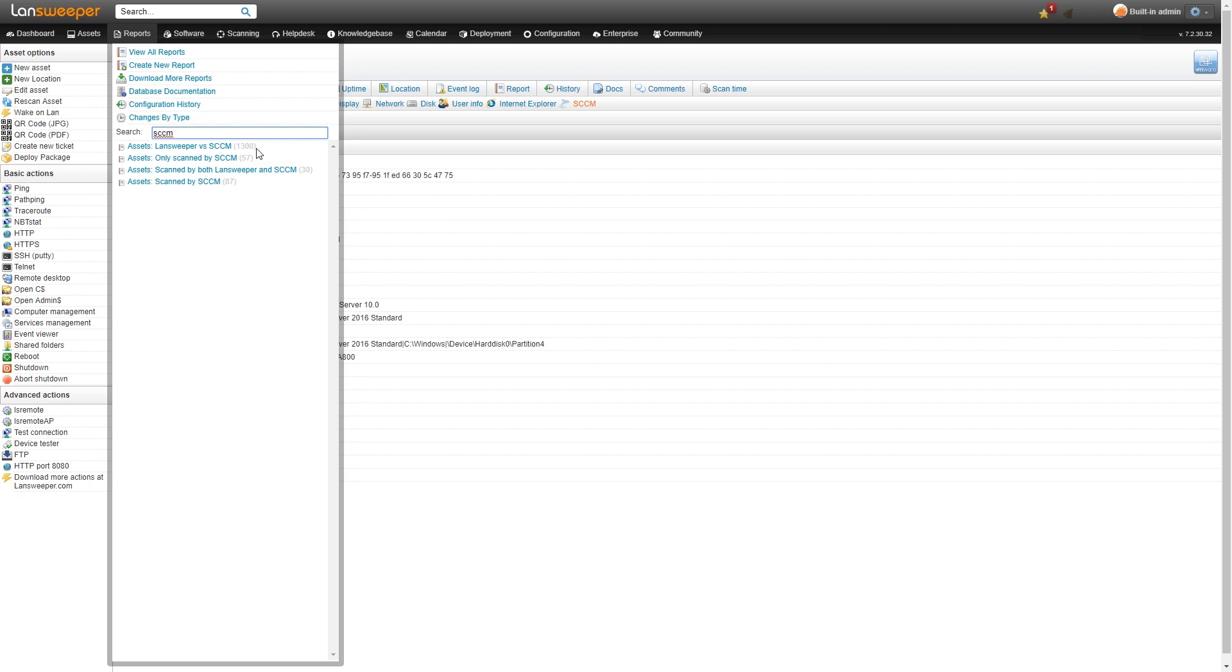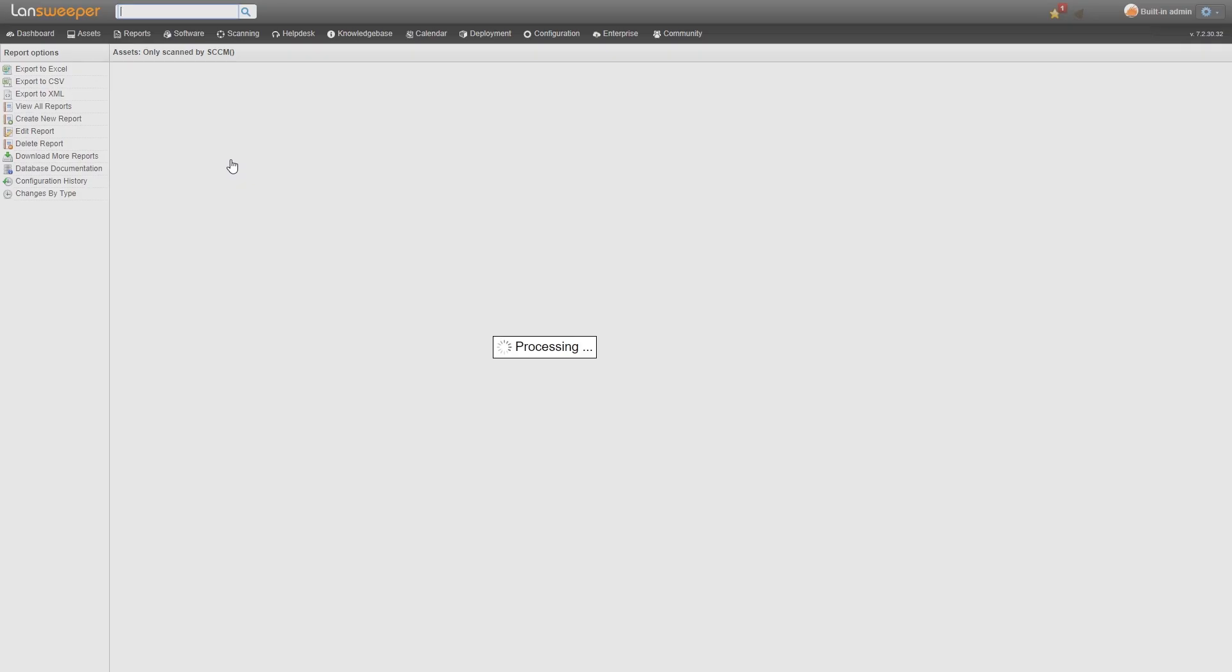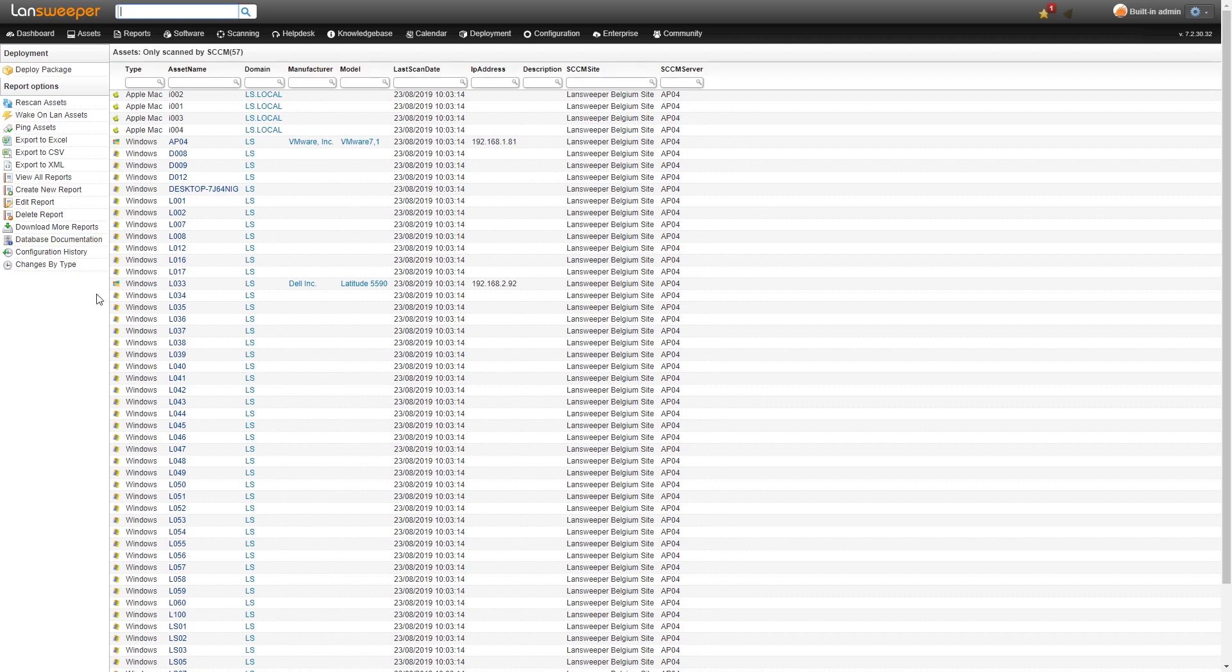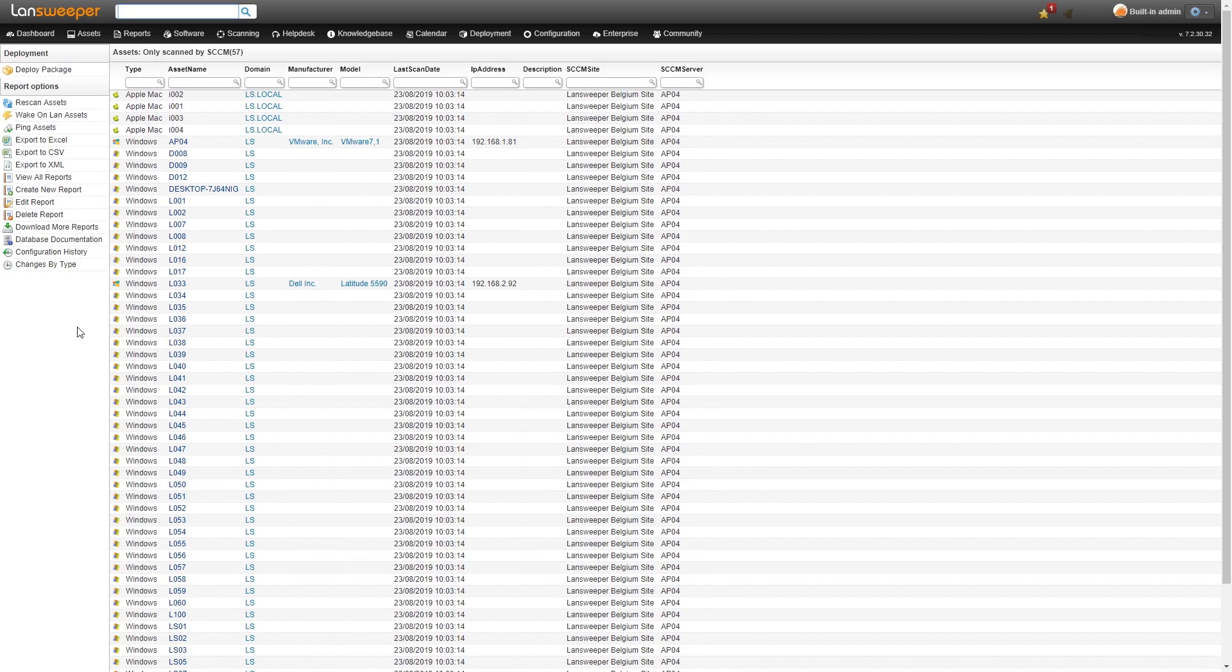Then we have a report specific for assets only scanned by SCCM that haven't been scanned by Landsweeper yet. This is a useful report to take a look at. You can find assets that haven't been scanned by Landsweeper and kind of find why they're not being scanned, maybe a scanning target that is not set up yet or something else has gone wrong.